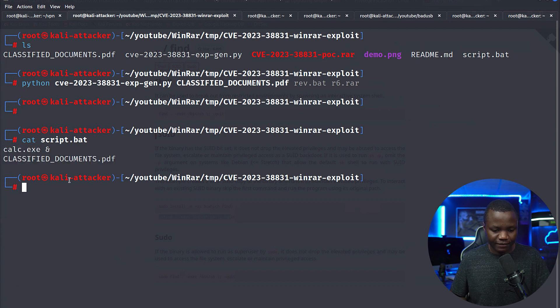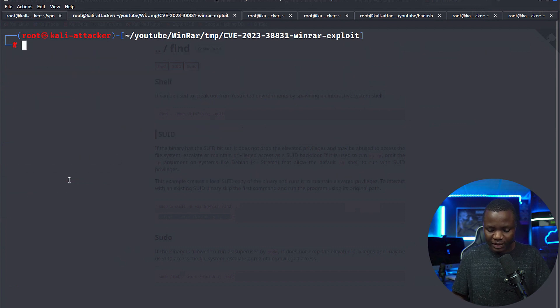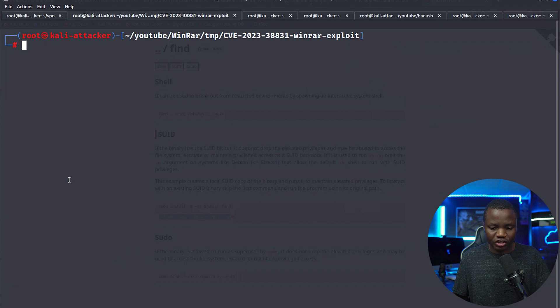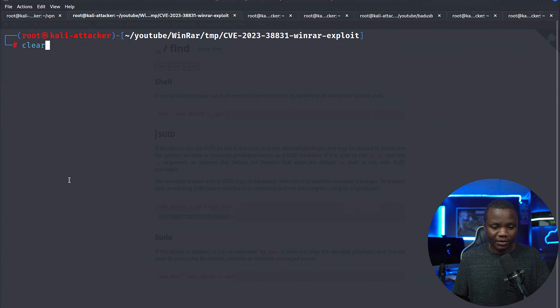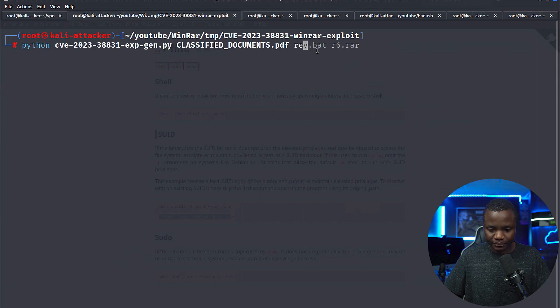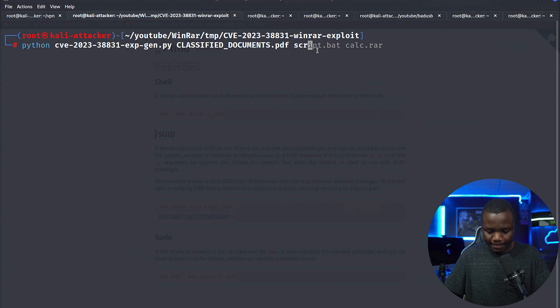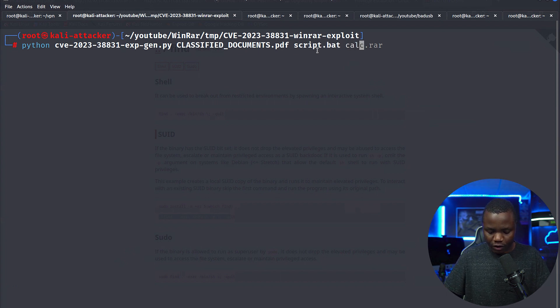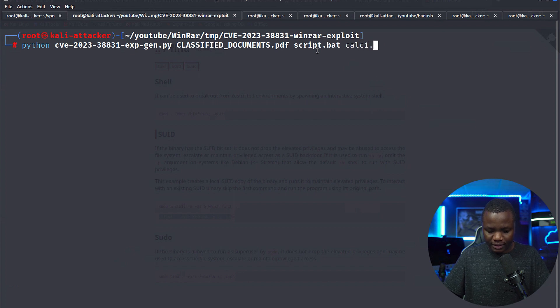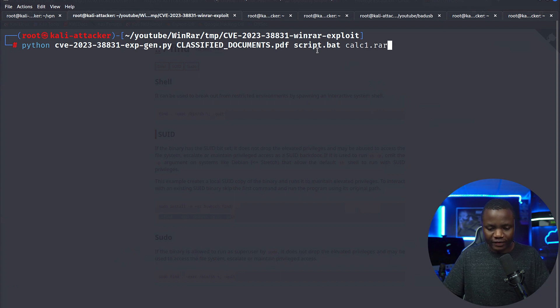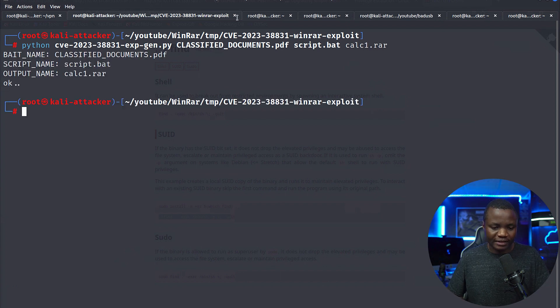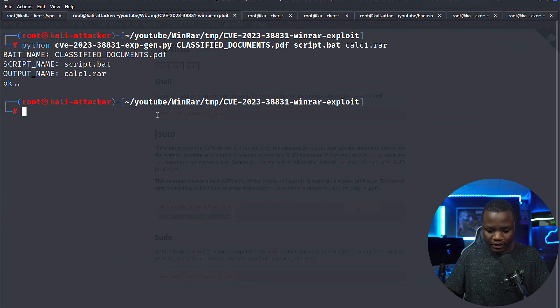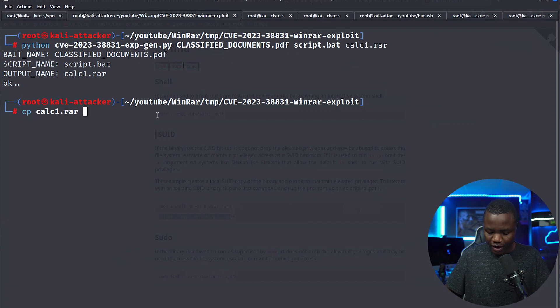Let's check the script.bat. Notice that script.bat is just launching calc here and a PDF. Let's just not modify too much and just generate the payload. This is going to be giving us a file called calc1.rar so that way we know that this file is the one that generates calc.